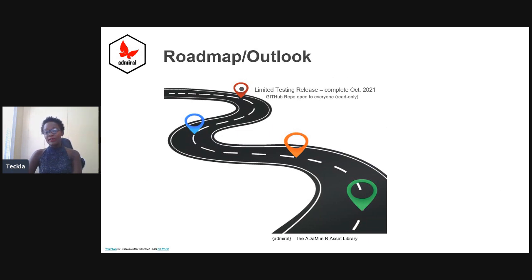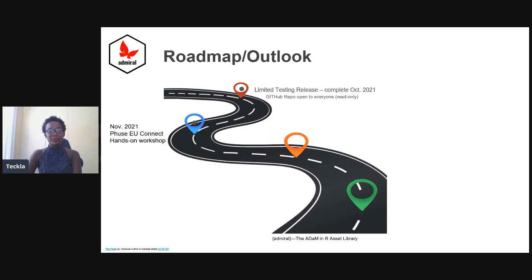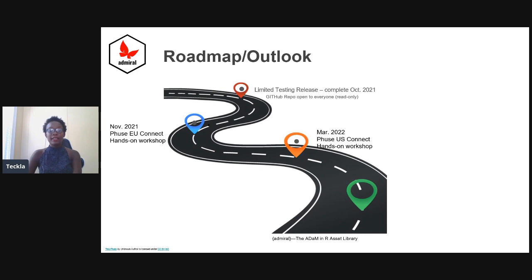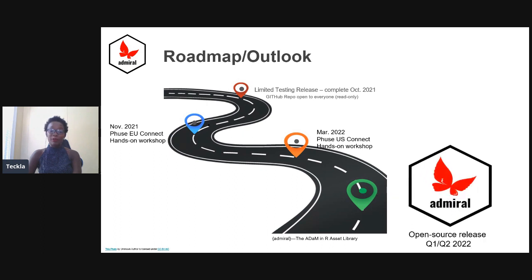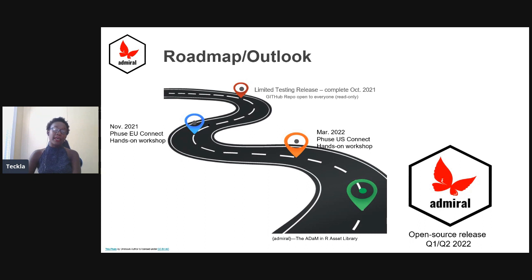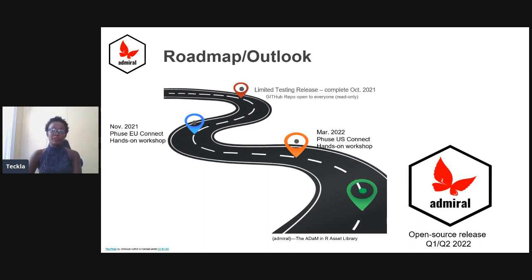Now that the testing release is complete and the GitHub repo is open to everyone on a read-only access, we anticipate a hands-on workshop at the PHUSE EU Connect in November 2021 and a similar hands-on workshop in March 2022 for the PHUSE US Connect, all this leading up to an open-source release in Q1 and Q2 of 2022.